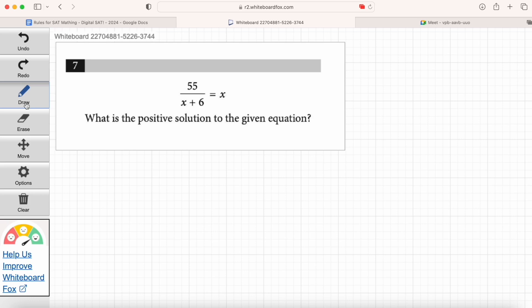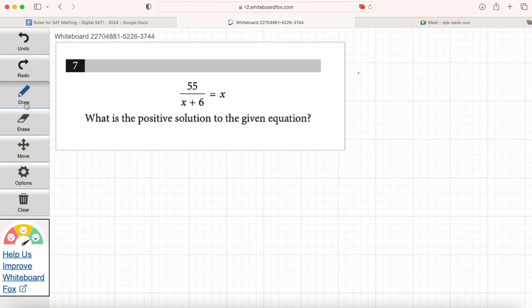What is the positive solution to the given equation? We're solving for the positive X solution — there's probably a negative solution as well. Of course, there's an algebraic way to do this: multiply both sides by (x + 6), distribute the X, combine like terms, then factor again. That's a complicated path with a lot of steps. There's a much easier way using the Desmos calculator. If we take the X term on the right-hand side and subtract X from both sides, we can put all the terms on the left-hand side and set the right-hand side equal to zero, then graph the left-hand side.